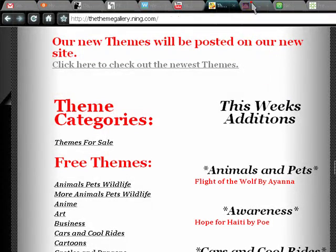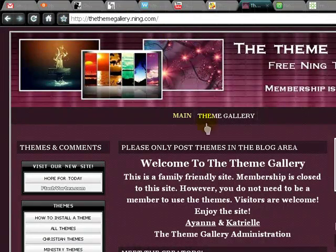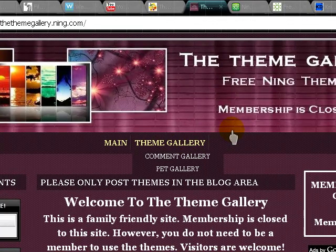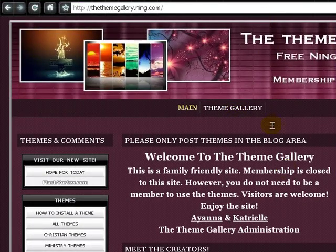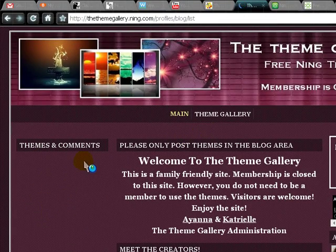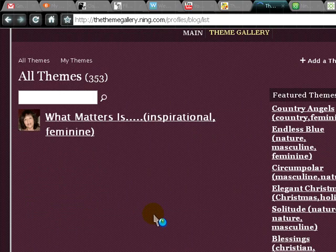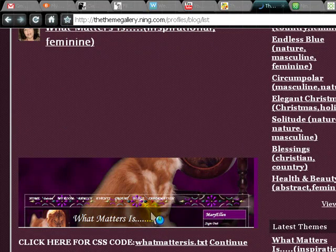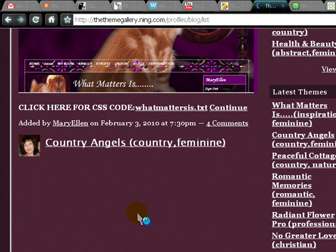The second site is called the Theme Gallery dot Ning dot com, and this is a much more welcoming place. The themes here are free and you don't even have to sign in. You can comment on themes and other stuff. Here all the themes are listed — not really that good, but whatever.